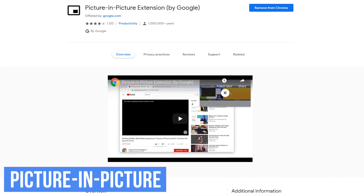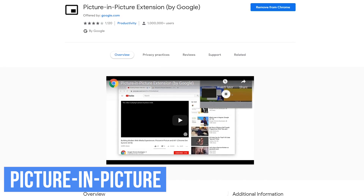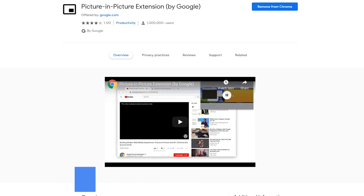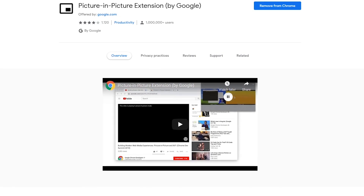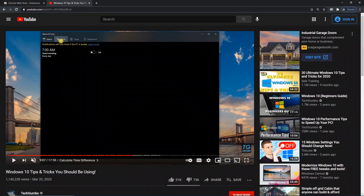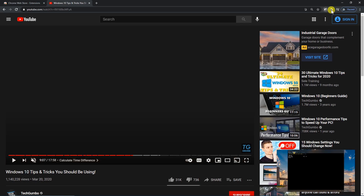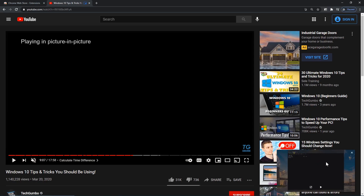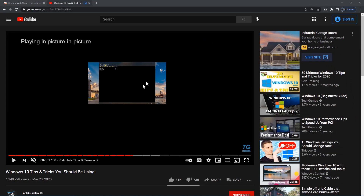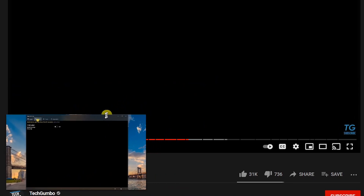Picture in Picture is an extension created by Google, which is great for multitaskers. It lets you watch videos in a floating window while you're interacting with other sites in your browser or programs on your computer. Click the Picture in Picture icon in the upper right to activate it. It'll show up on your screen, usually in the right corner. Unlike the mini player with YouTube and other sites, it lets you move it around the screen to wherever you want it. You can also left-click and drag the edges to increase or decrease the size.